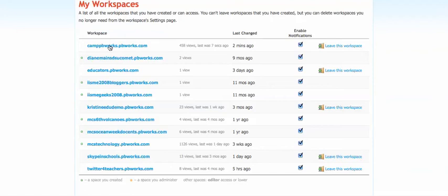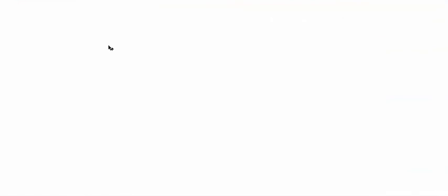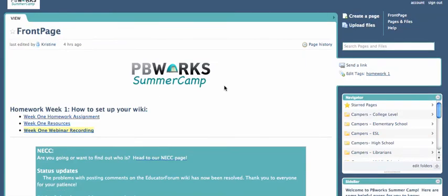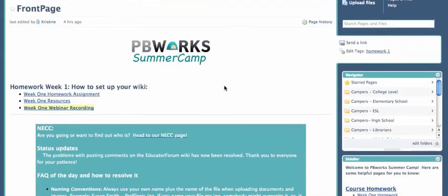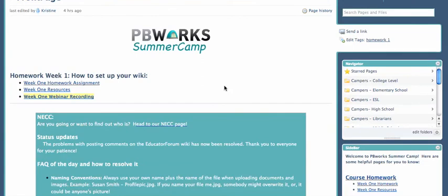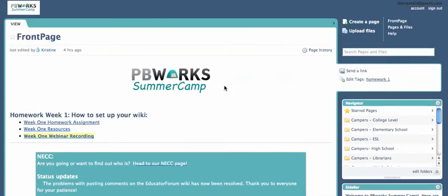So let me go to my Camp PBworks thing. You can see it's the front page now. It's going to look different to you than it does to me, because I have editor stuff, but you get the basic idea.